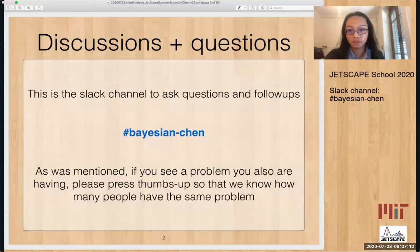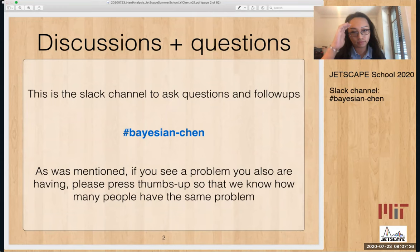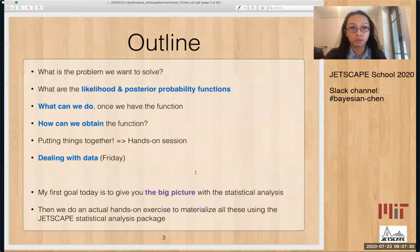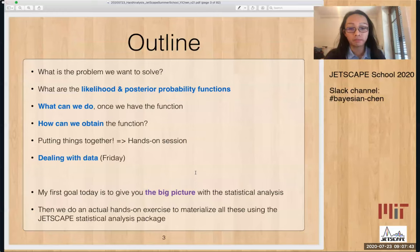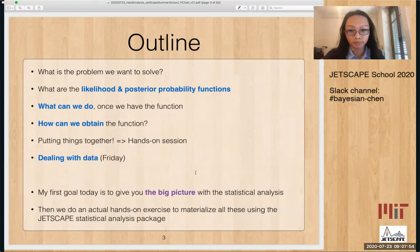If you see a problem that you are also having that's posted by other people, please press a thumbs up on that question so we know that a lot of people have the same problem and we can address it first. Here is the outline of what I'm going to talk about today: first, what is the problem we want to solve; then the likelihood function and the posterior probability function in Bayesian formalism; what we can do with the function; and how we can obtain it.